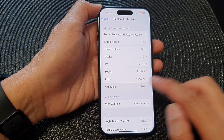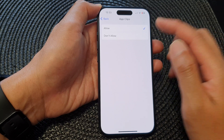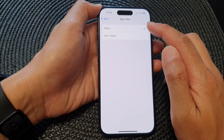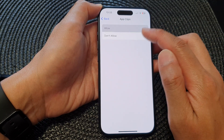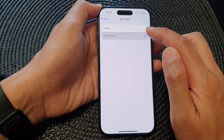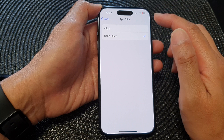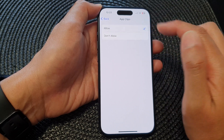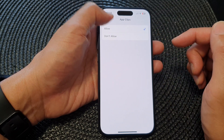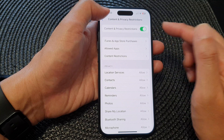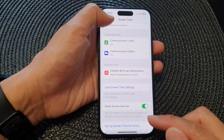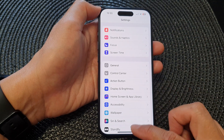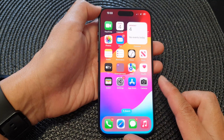Next, tap on App Clips and from the menu here select Allow or Don't Allow to enable or disable app clips. That's it. After, you can tap the back key to go back to Settings and swipe up to go back to the home screen.